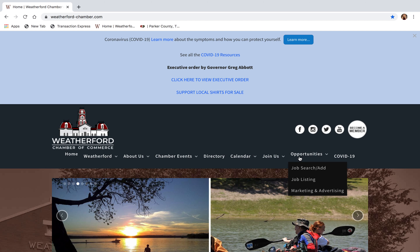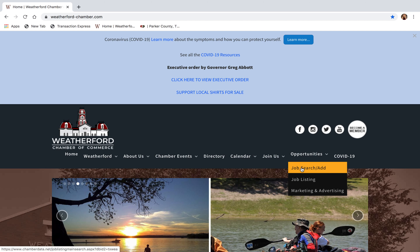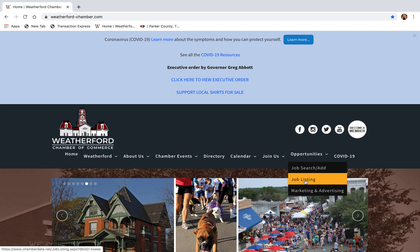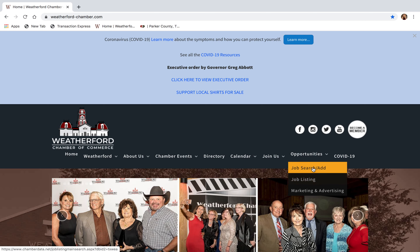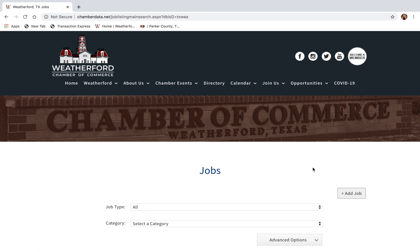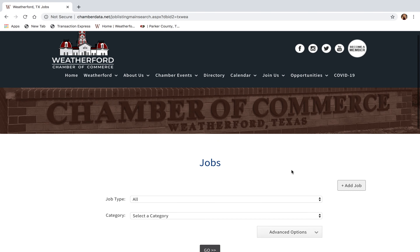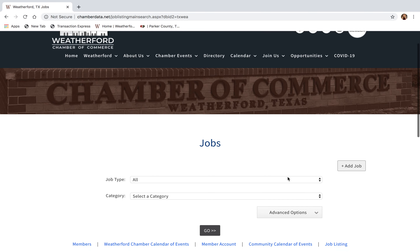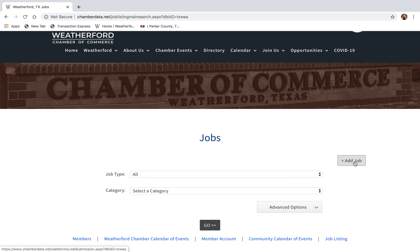On the drop-down list you can see the Job Search/Add option, and you can also see the Job Listing option. To add a job for your business, you select the Job Search/Add option. Once you select that option, you will click on the button that says Add Job.